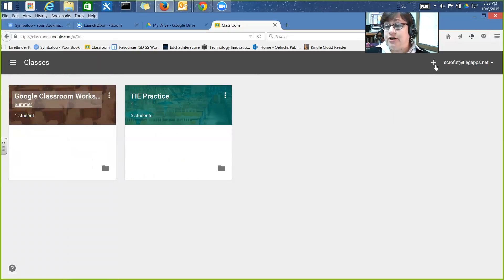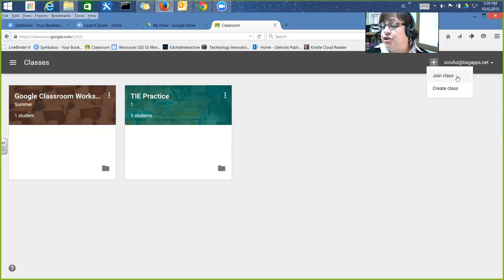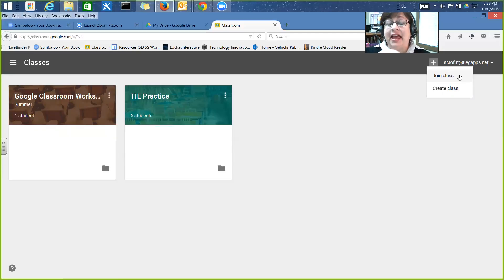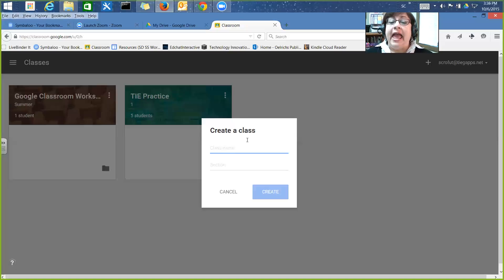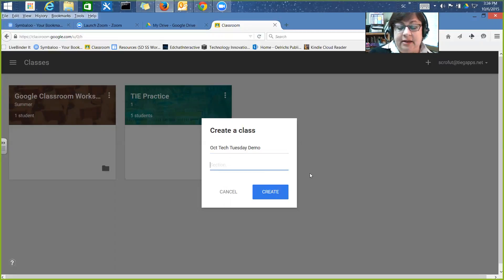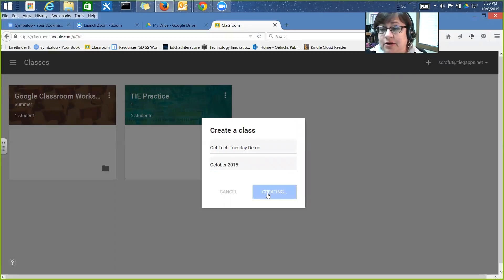I'm going to go back to my home and set up a brand new class. I'll click here and I have the option to join a class or to create a class. As a teacher I might join a class if my principal has set one up for the whole staff. For today I'm going to create one — I'll name it 'October Tech Tuesday Demo,' with section 'October 2015.' Then I click create, and it takes a minute or two to set up.